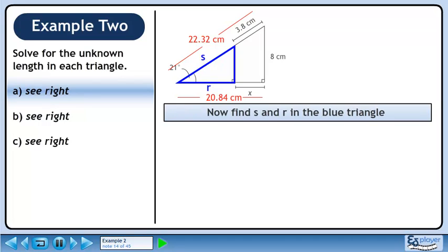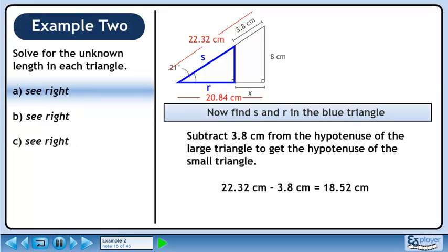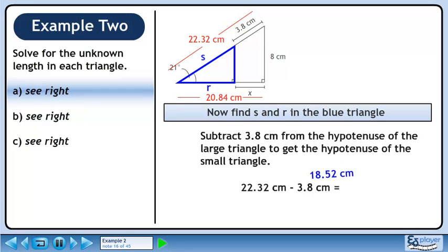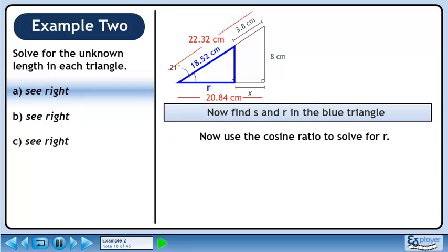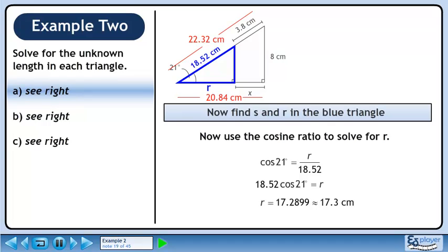Now find s and r in the blue triangle. Subtract 3.8 cm from the hypotenuse of the large triangle to get the hypotenuse of the small triangle. Now use the cosine ratio to solve for r. Plug in the values from the triangle and cross multiply. The value of r is approximately 17.3 cm.